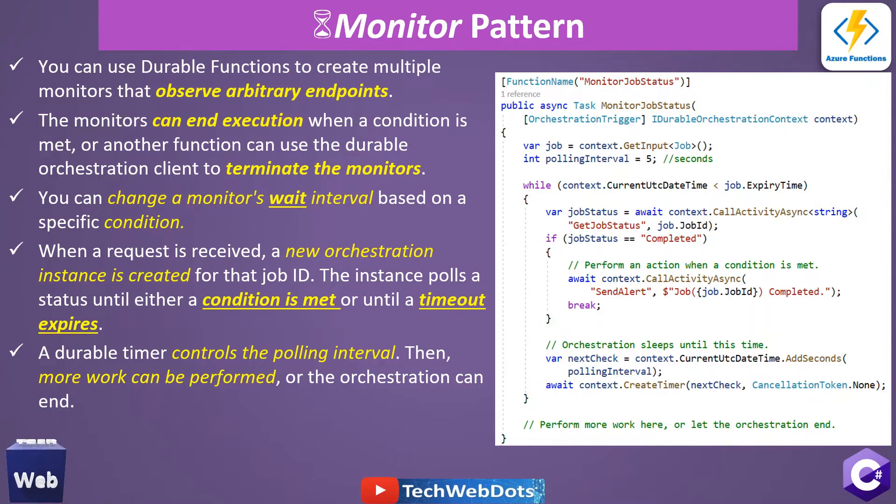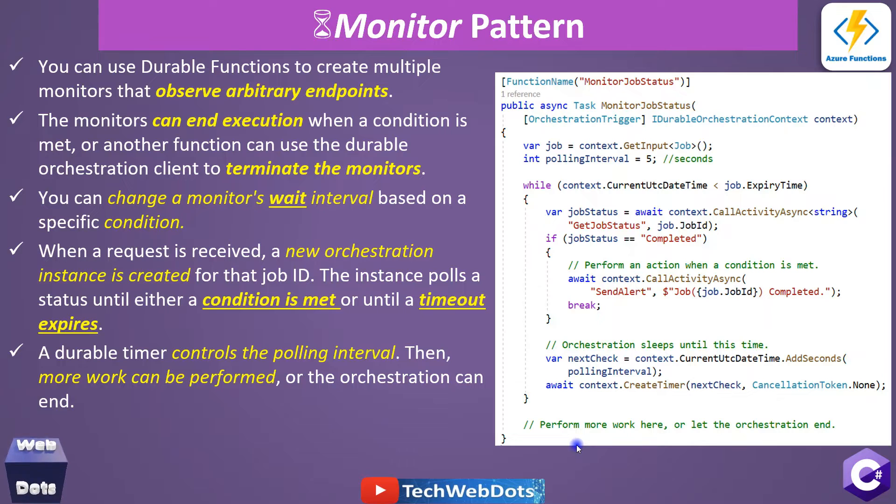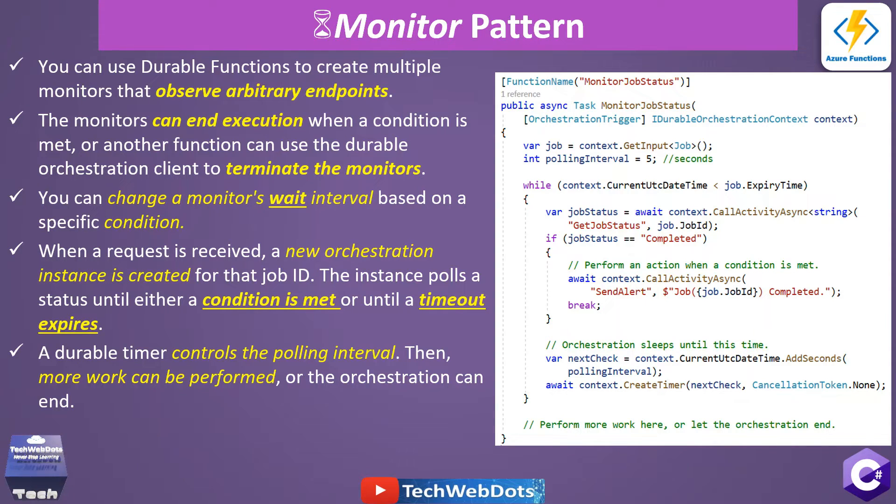Let me show you all these points in a practical manner. So let's jump into Visual Studio to create the Azure durable function with Monitor Pattern.